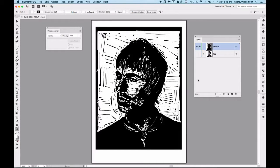You can see that I've cut out the face, the hair and the elements of the jacket, and I've got enough cutting done there for the whole of the image. What I'm going to do now is get rid of the photograph and start adding colour.